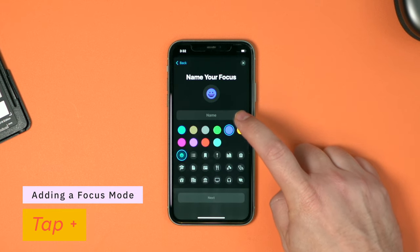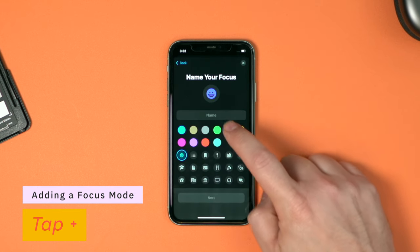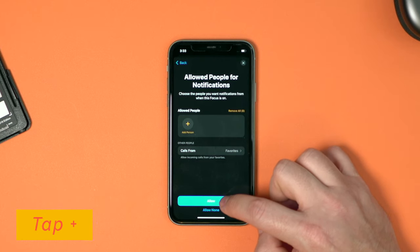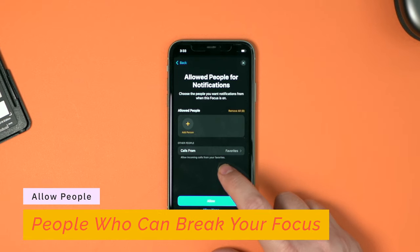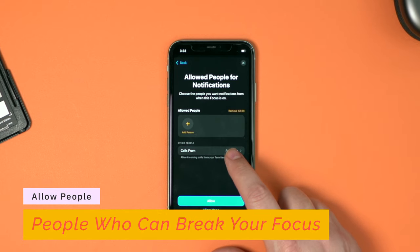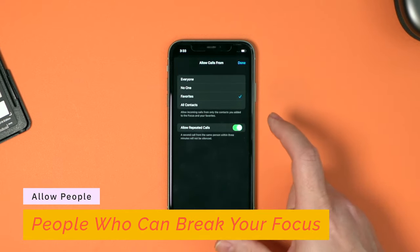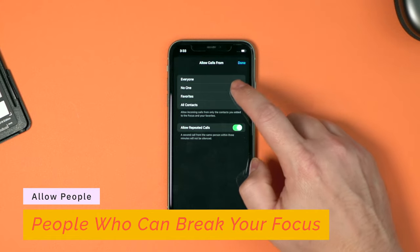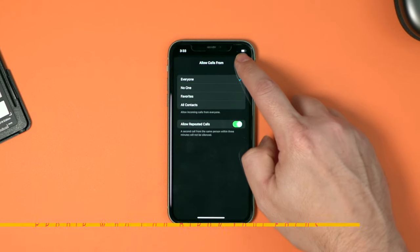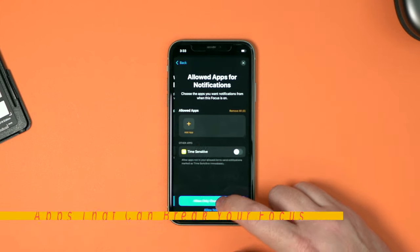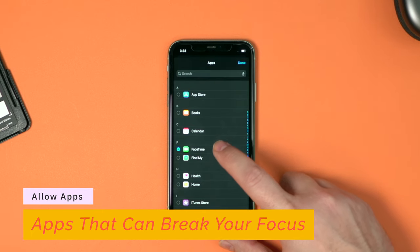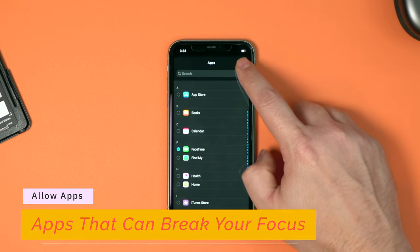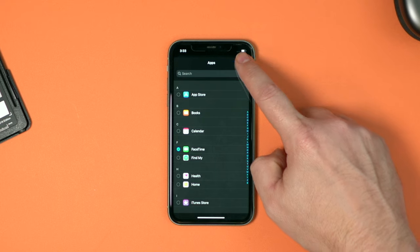You can name it whatever you want and choose a nice little glyph. The very first screen says allow people for notifications. This allows me to add people that I want to get alerted from when this focus mode is enabled. I'm going to choose no one, allow none, and I'm going to choose call — allow calls from everyone. Here are the apps that are allowed to send me notifications while I'm in personal mode. I'm going to click on the plus button, choose FaceTime, and click done.